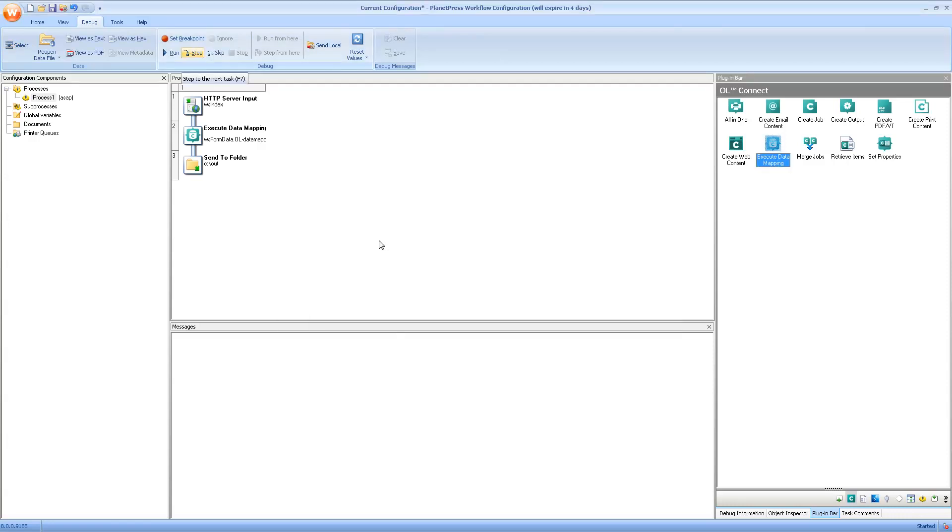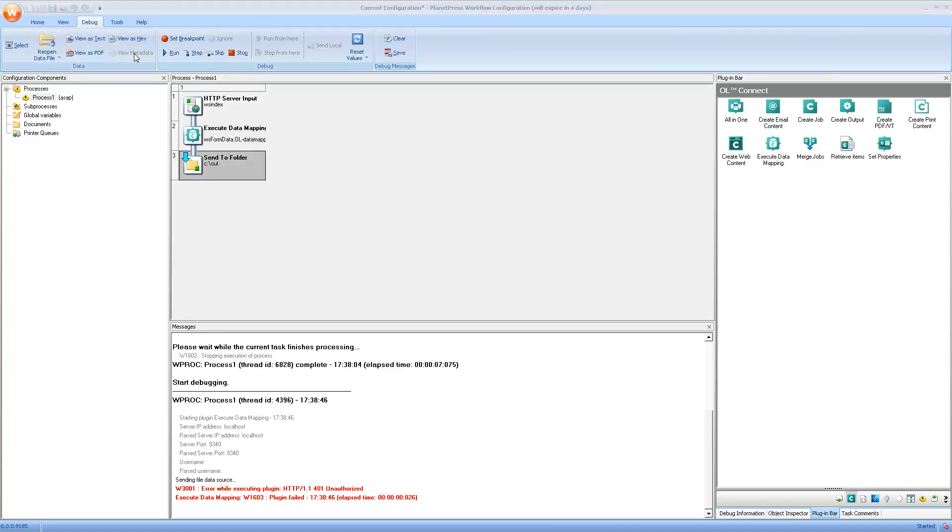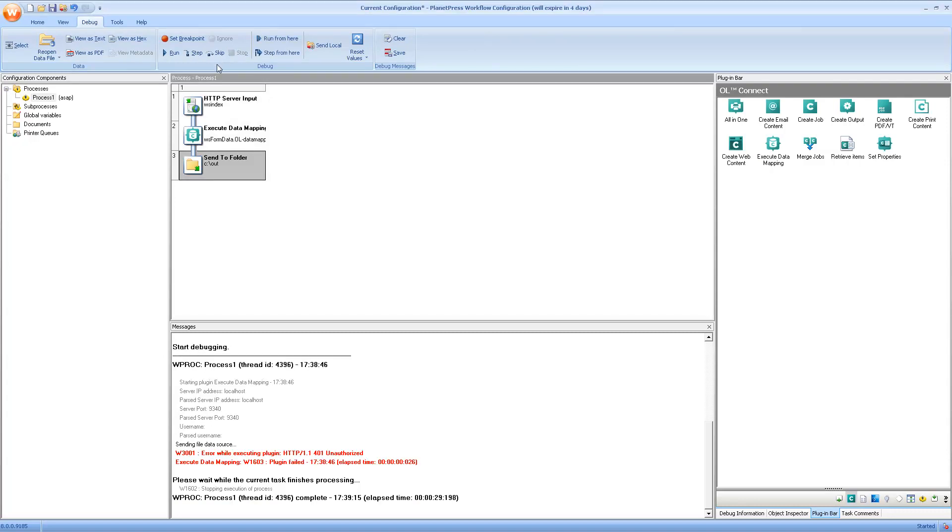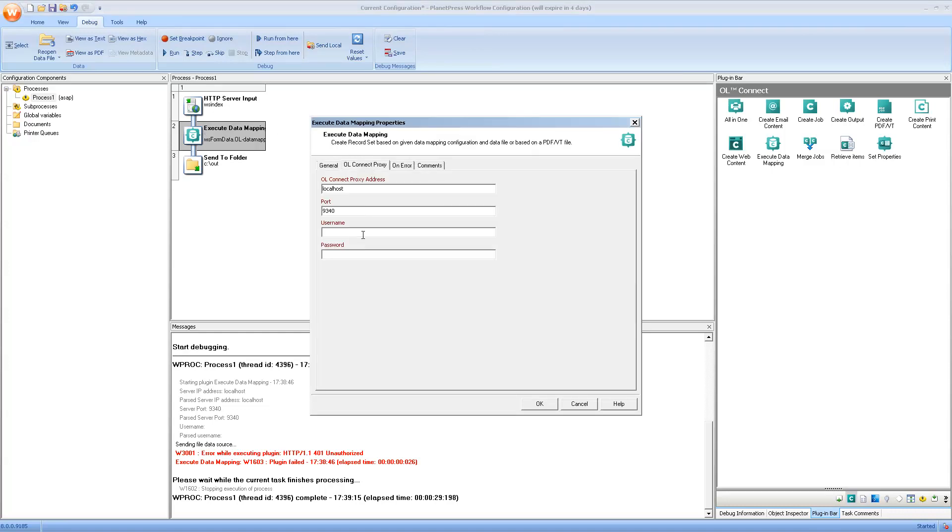Now, if we step through the process until after the data mapping, then we realize I forgot something. Inside the properties of any task that uses connect, you need to specify the username and password for the server. The default username, if you have not changed it in the server configuration, is oladmin and the password is secret.